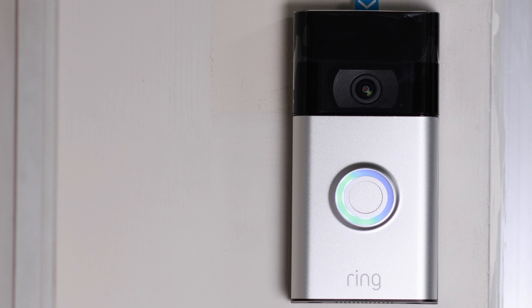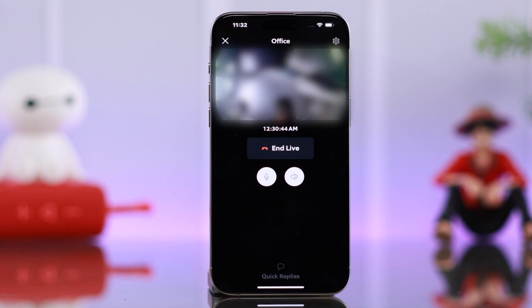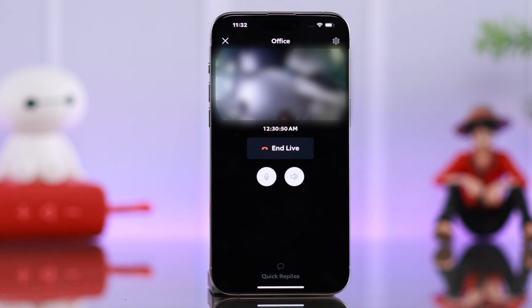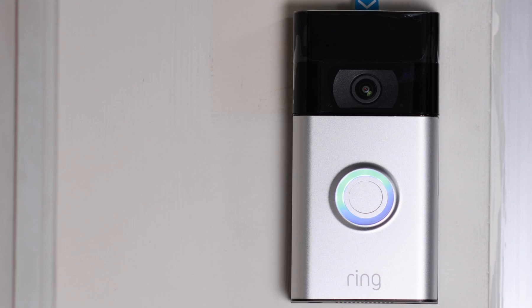Hey, who's there? Ma'am, I have a parcel for you. Should I leave it at the door? Oh yeah, sure. All right, ma'am. See ya. Yep. Thanks a lot.